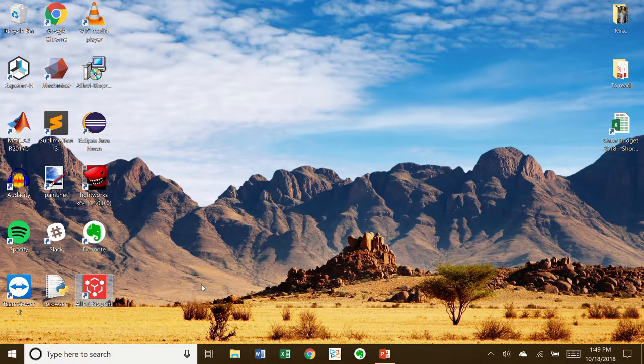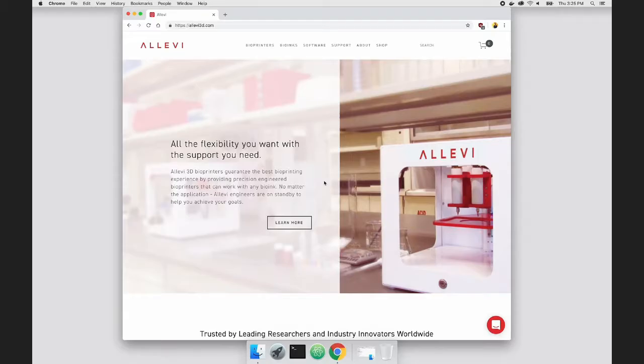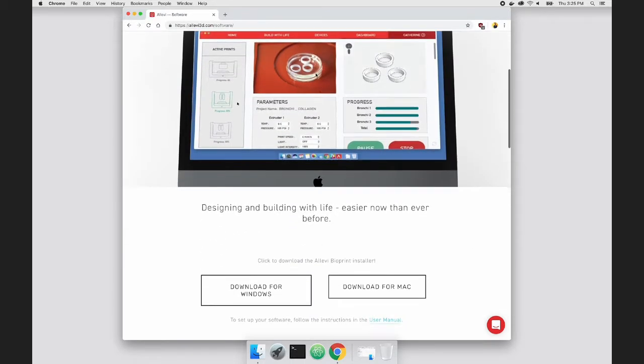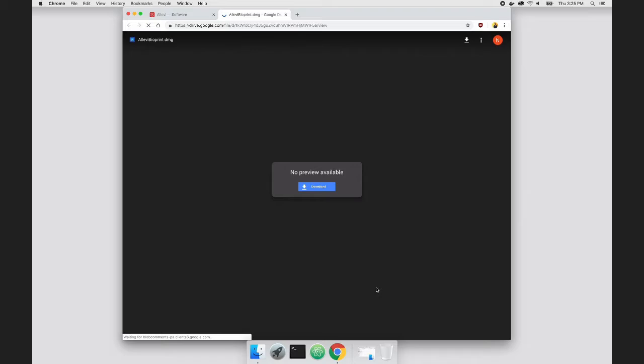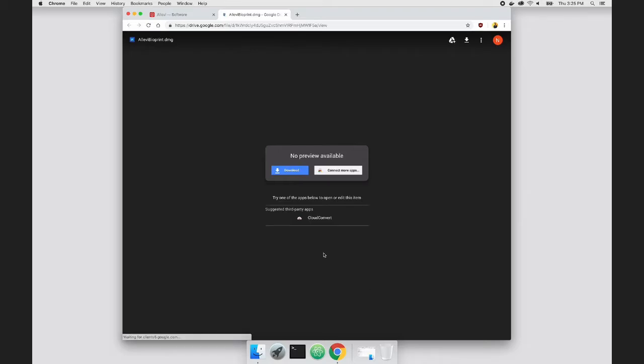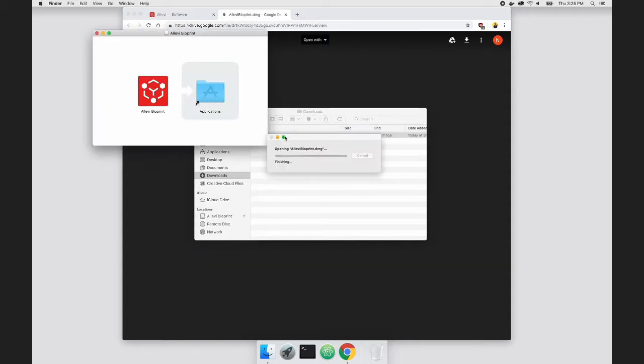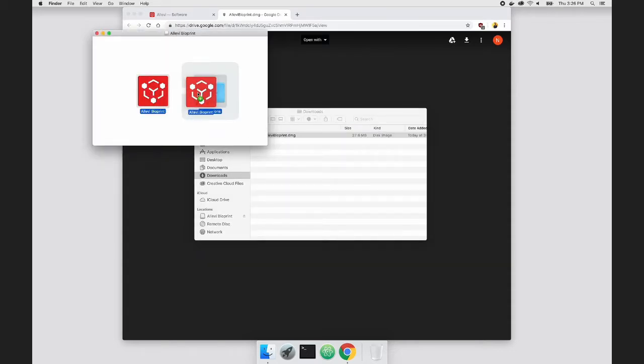You can always start again from the desktop app. For MacBooks, go to the software page and download the Mac installer from your Google Drive link. Open your download and click the file. Move Allevi Blueprint to Applications.